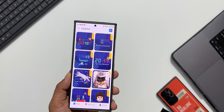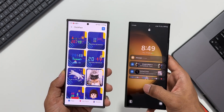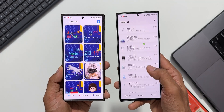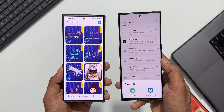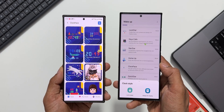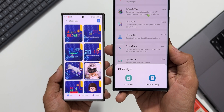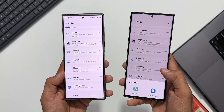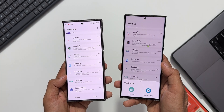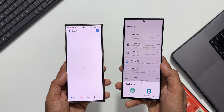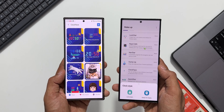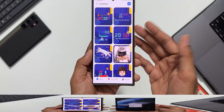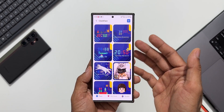Let me open the same application on the S23 Ultra to show you what I'm talking about. Opening Good Lock and tapping on Clock Face on the S23 Ultra, you can see it shows 'Lock Screen' and 'Always On Display' options. But on the new version with One UI 6.1, tapping on Clock Face directly takes you to the clock customization options.